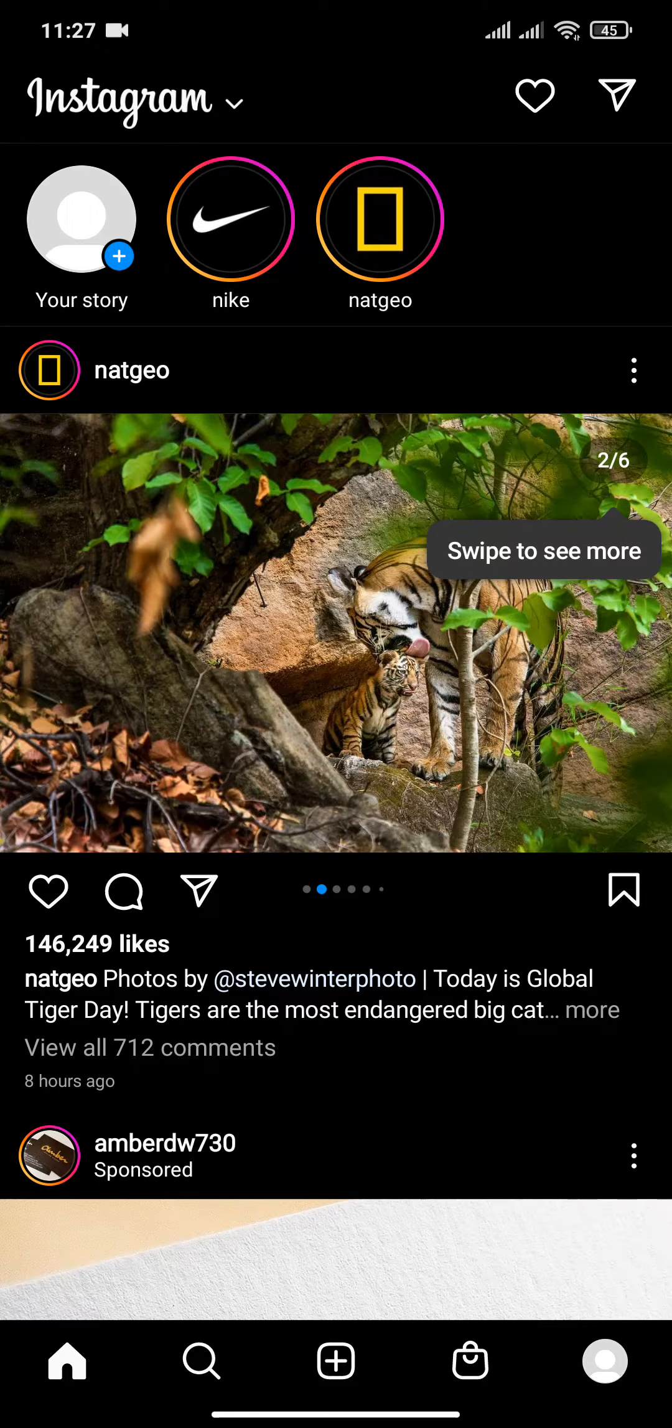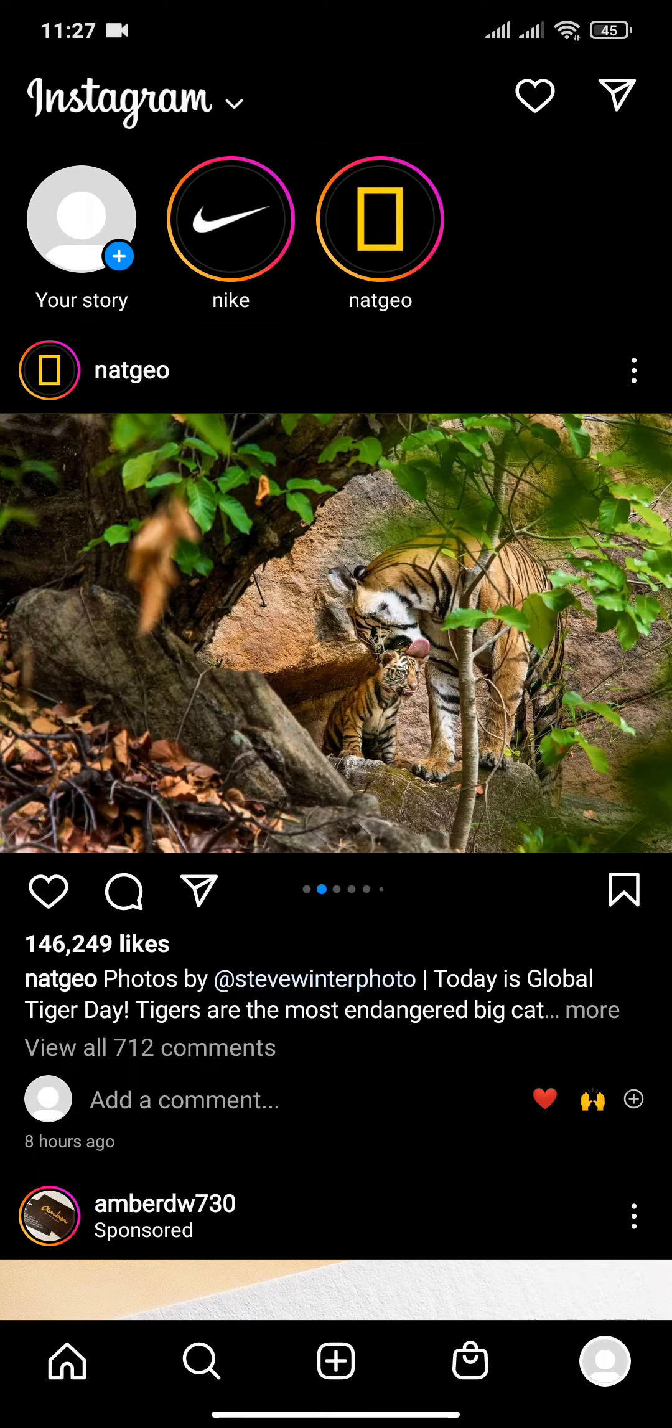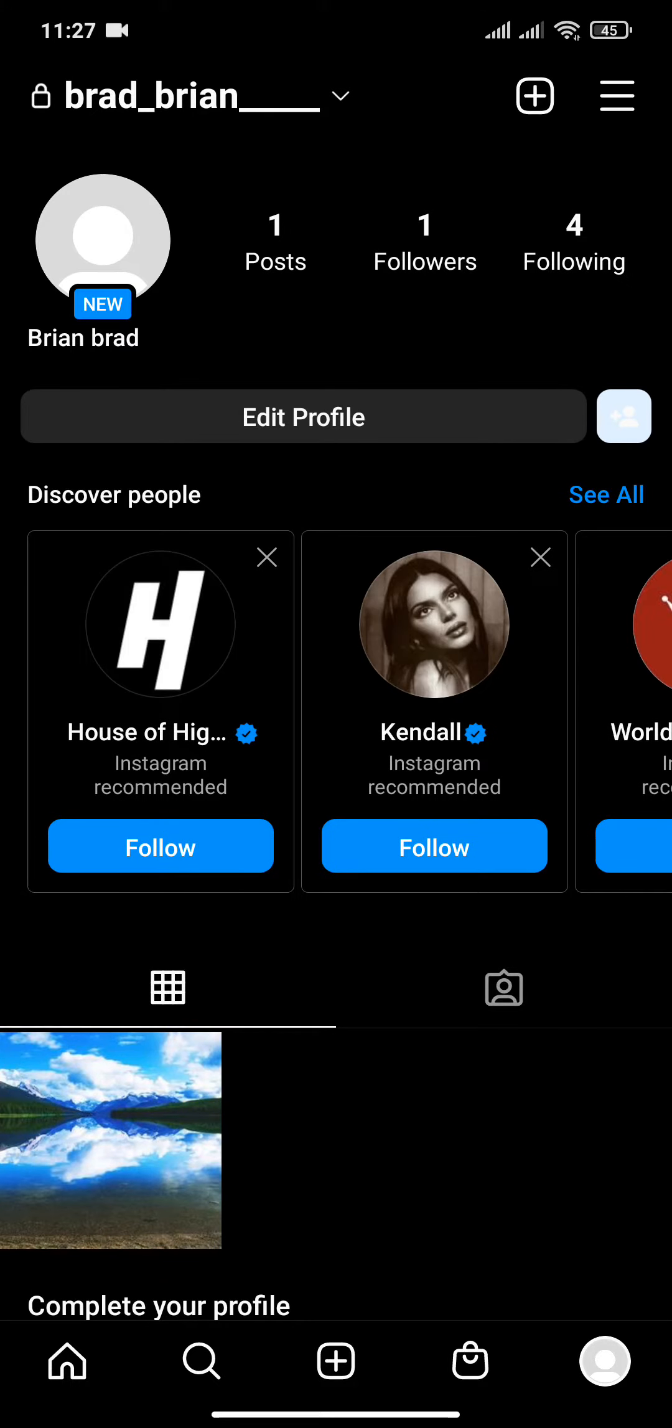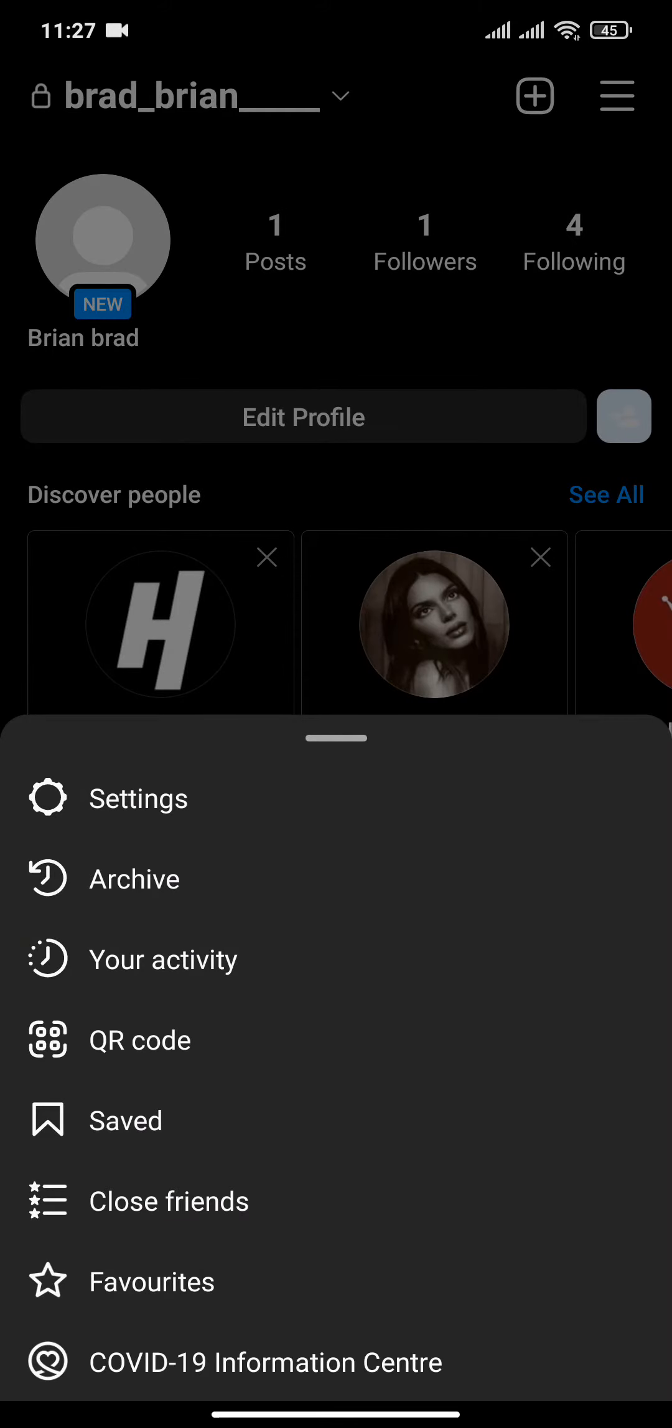firstly, open the Instagram app, then go to your profile. Click on the three lines located on the top right corner of the screen, then click on settings.